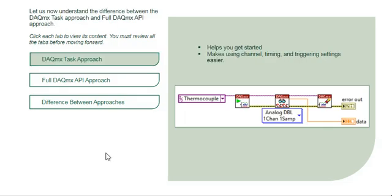The DAQmx task approach is intended to help you get started and to help simplify your initial ease of use and the channel, timing, and triggering settings, which are all contained in the DAQmx task.